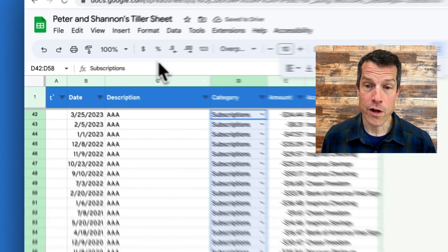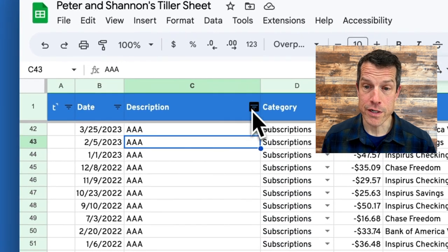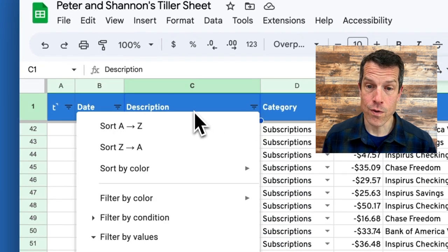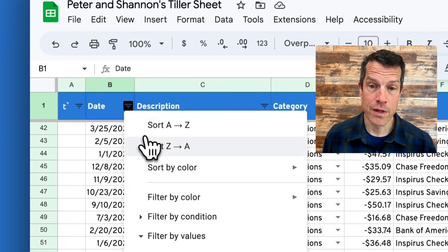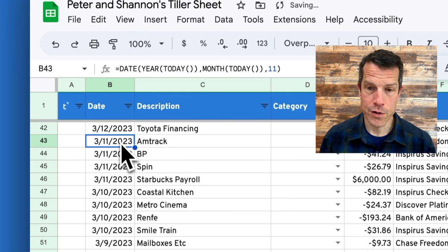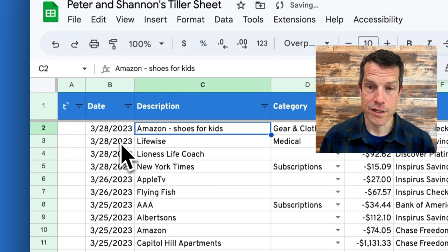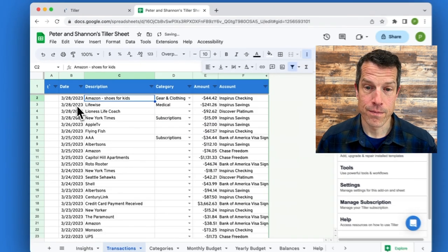If you want to go back to the spreadsheet as it looked before, just go over to the date column, sort it from Z to A, and your most recent transactions will be up top.